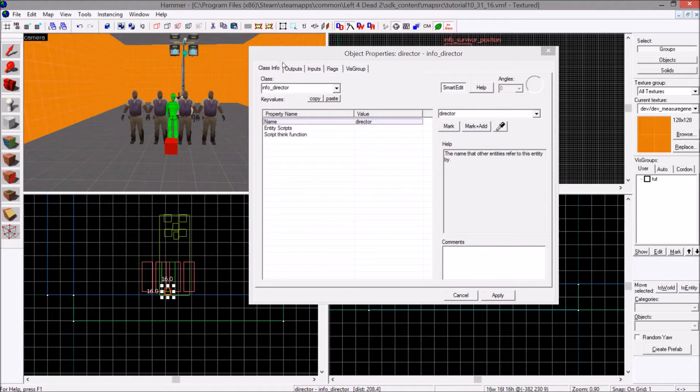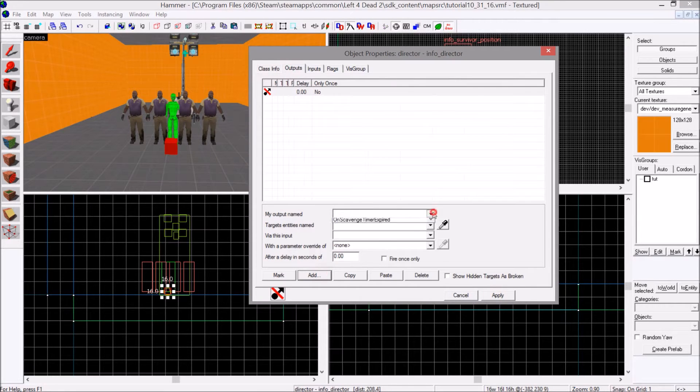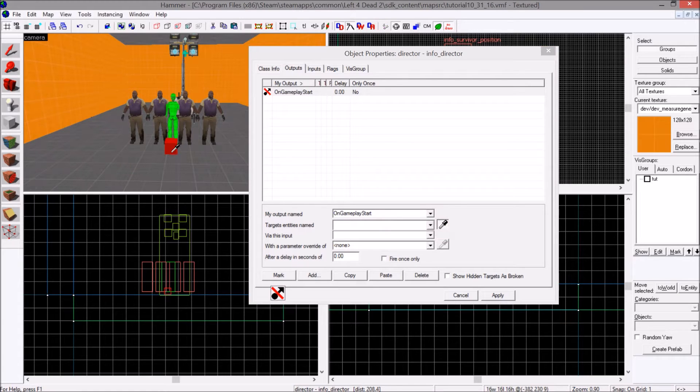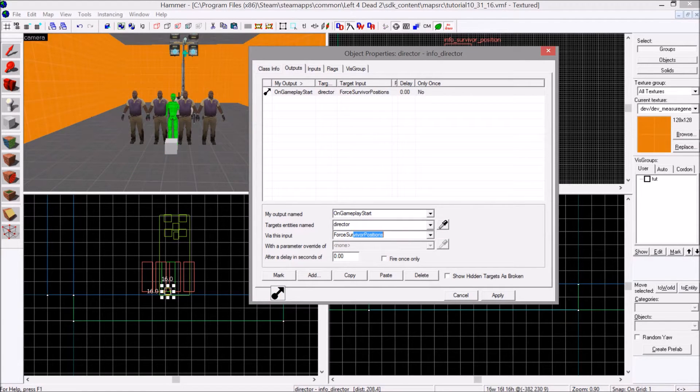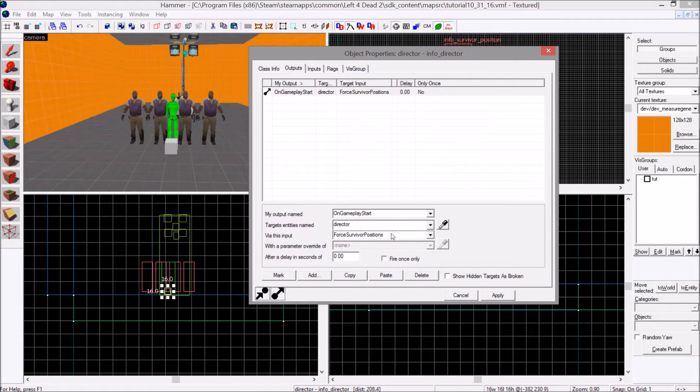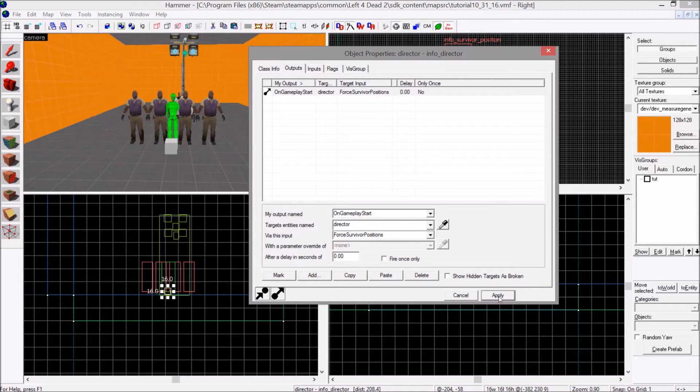First thing you're going to do, output, add. On gameplay start, target your director, force survivor positions. This will lock the players in place.